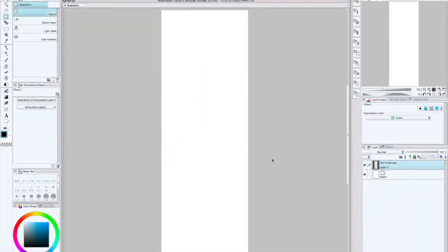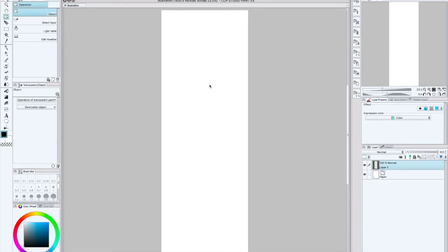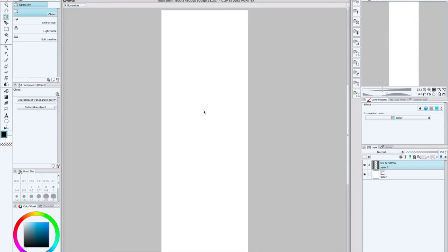Hi guys, so we are back again with another webtoon artist rambles video. For today's comparison video, we are going to talk about the basic tools that I use when I want to slice my webtoons manually. You can make it easier for yourself just to use Clip Studio Paint's website, which I covered in another video. But today we are talking about doing things manually.